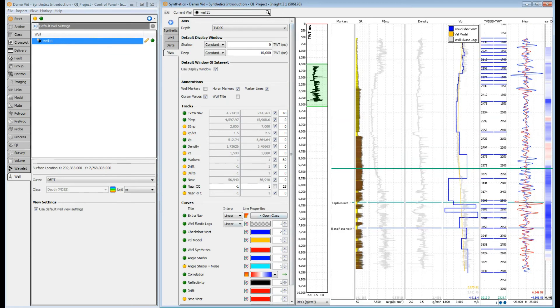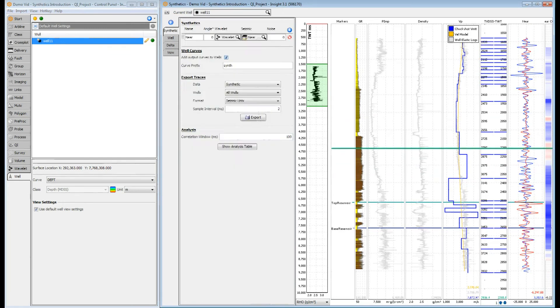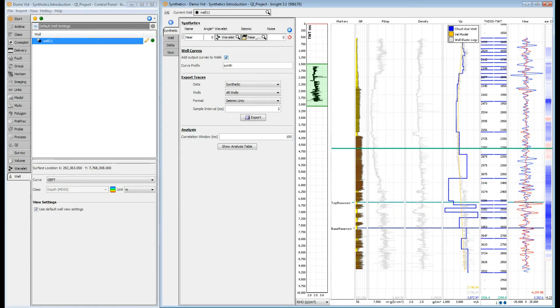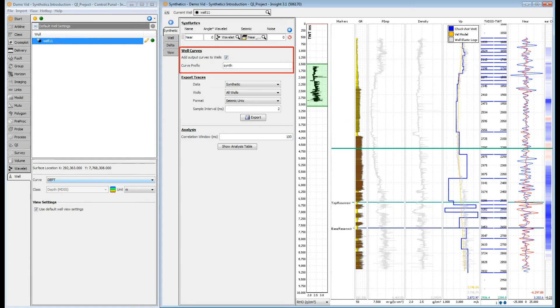Our synthetic tile looks pretty good for this one trace. How do we view our synthetic against multiple adjacent traces? We can view our synthetic generated curves against the seismic in section view. To ensure the synthetic generated curves are available outside the synthetics window, we need to tick the add output curves to wells options in the synthetics tab.